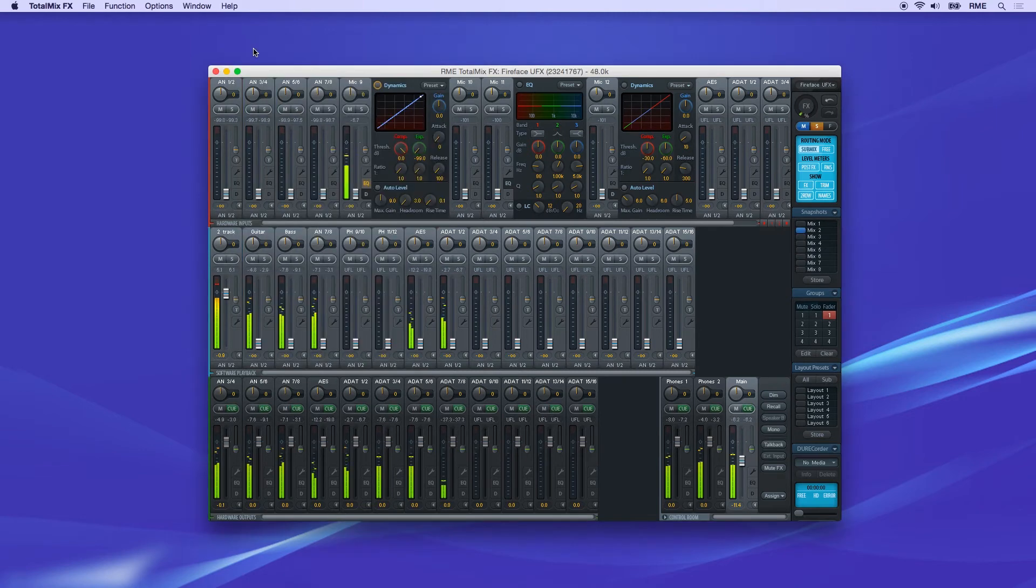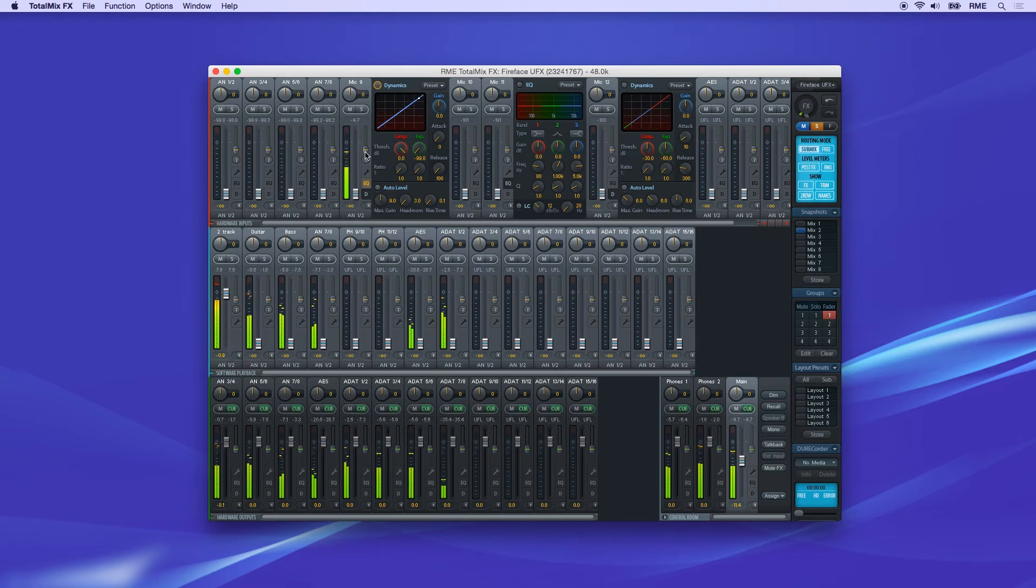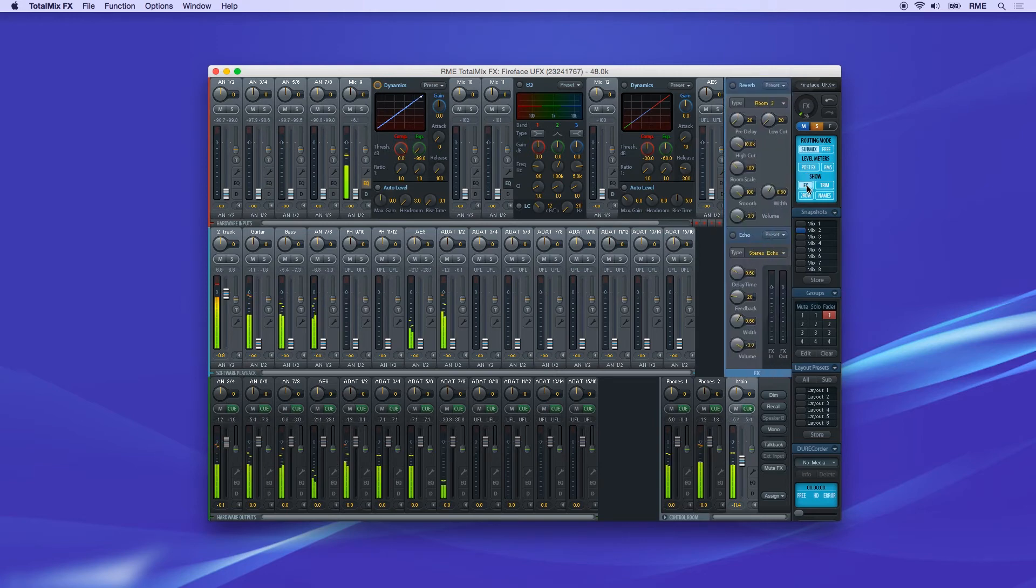The reverb and delay effects are set up as a bus, using input sends and output returns. In the control strip, click Show Effects to open the panel.